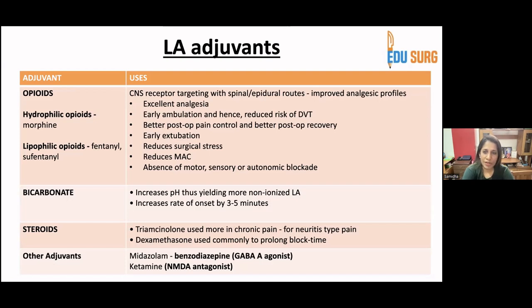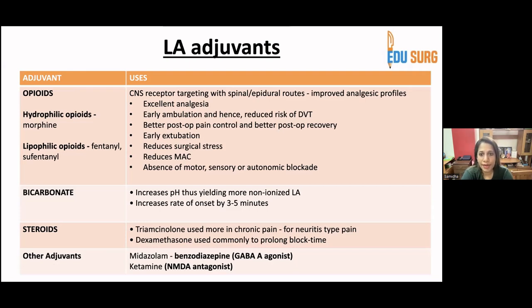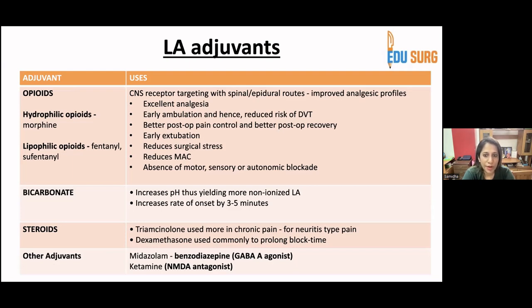Bicarbonate was used very commonly in the past, though currently very few people use it. It increases the pH, yielding more non-ionized local anesthetic and increasing rate of onset by three to five minutes. For steroids, triamcinolone is used more in chronic pain by pain management physicians who give epidural blocks or blocks in the stellate ganglion or celiac plexus for neuritis-type pain.